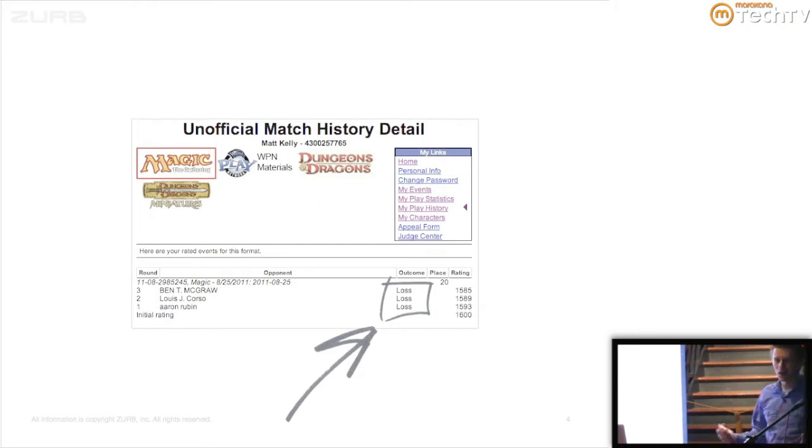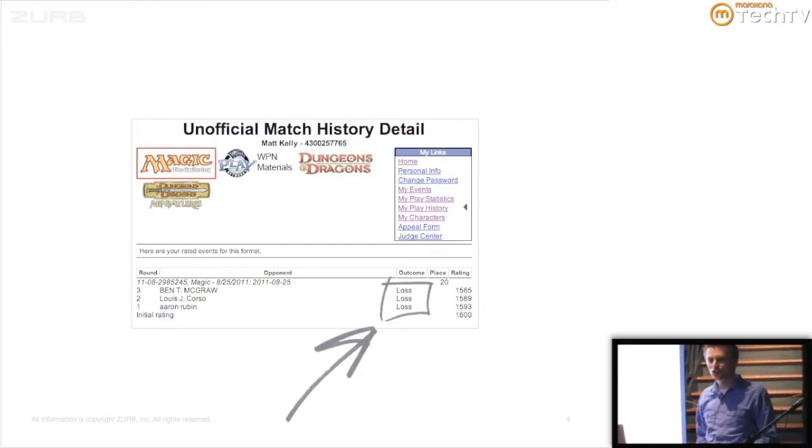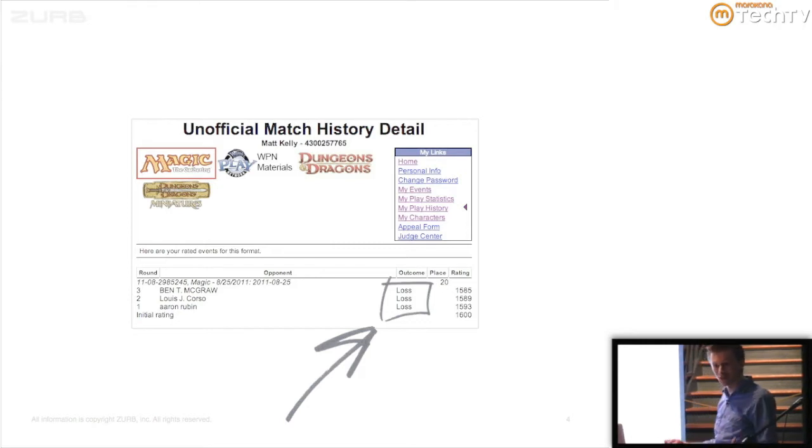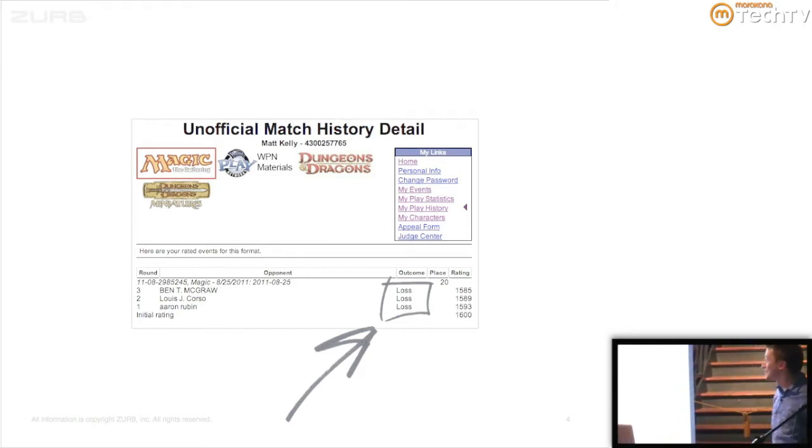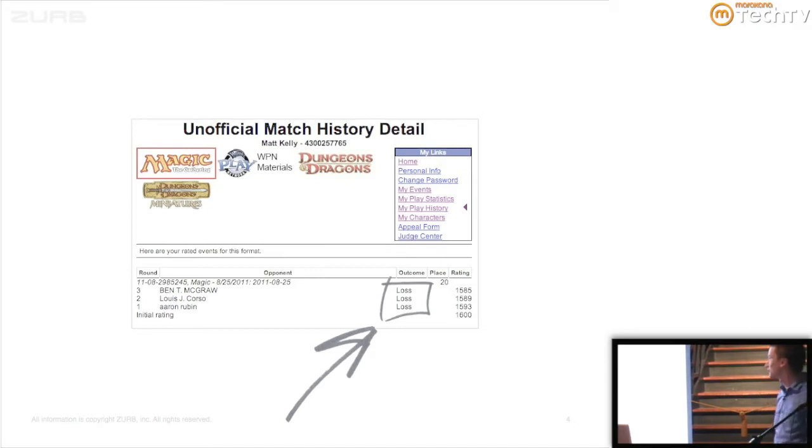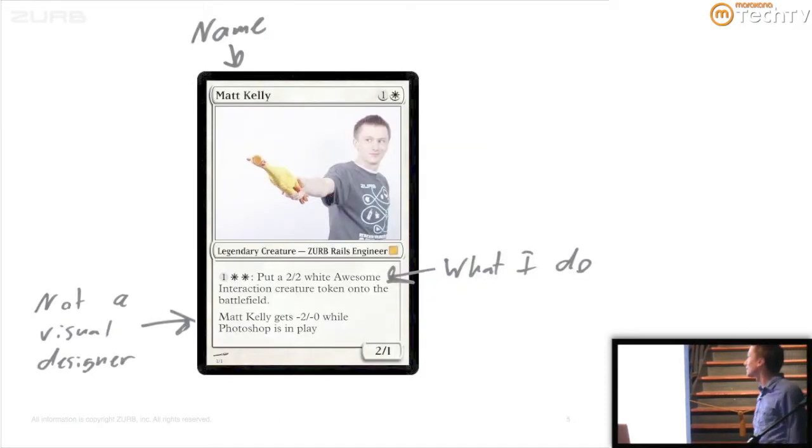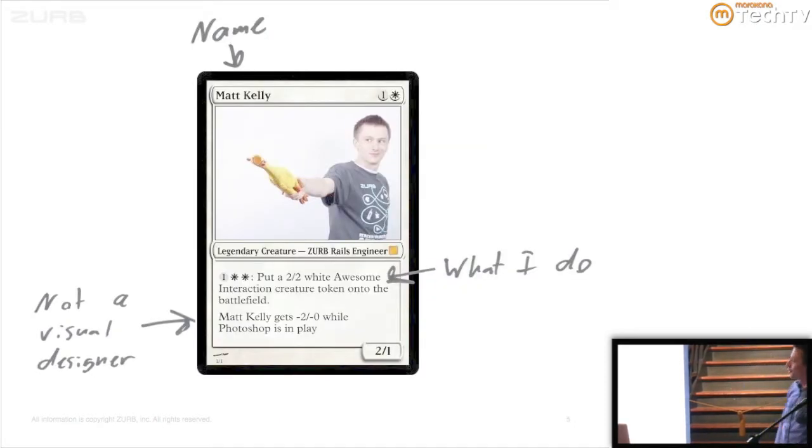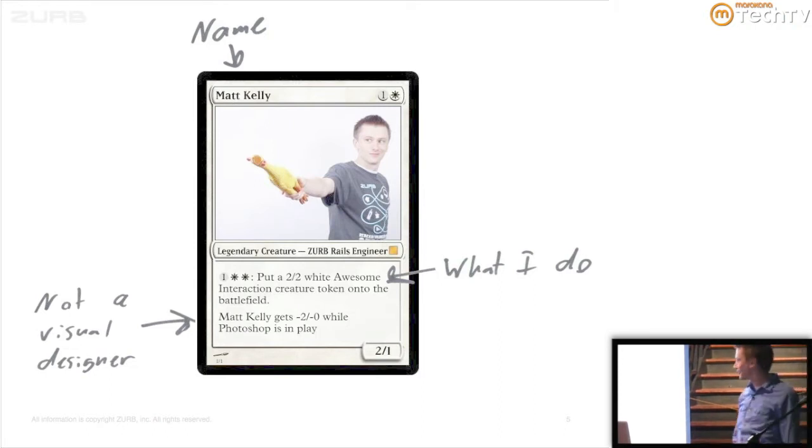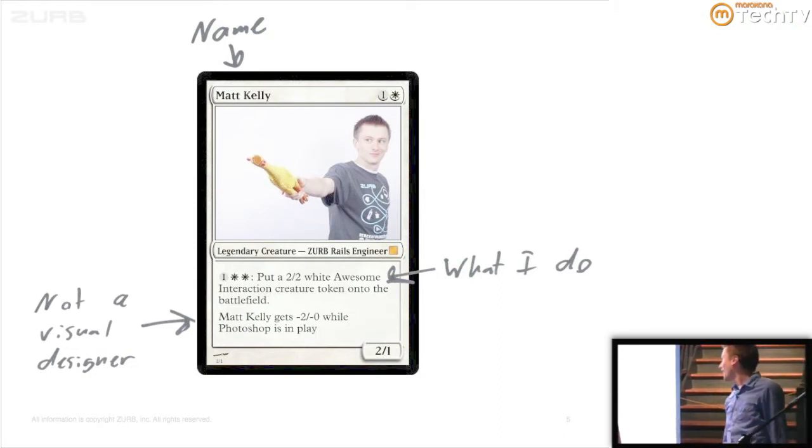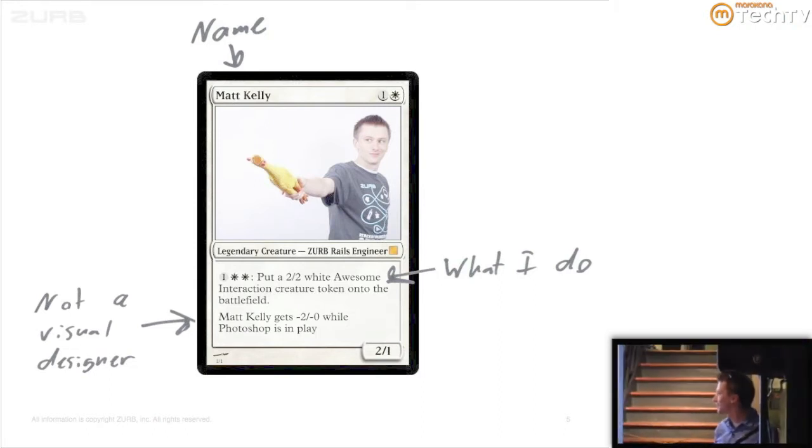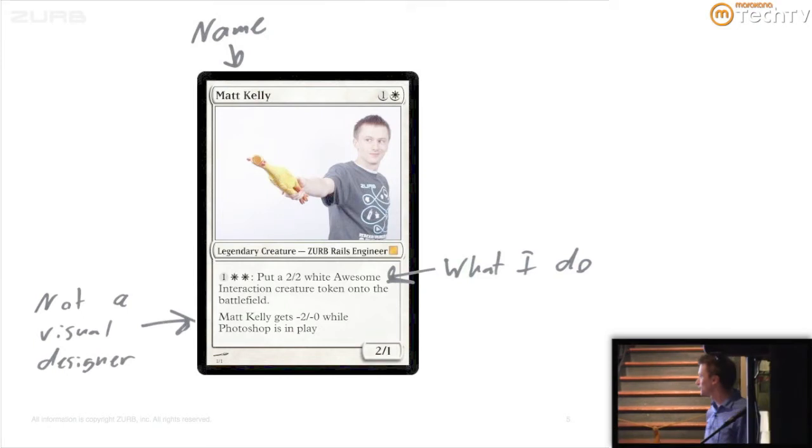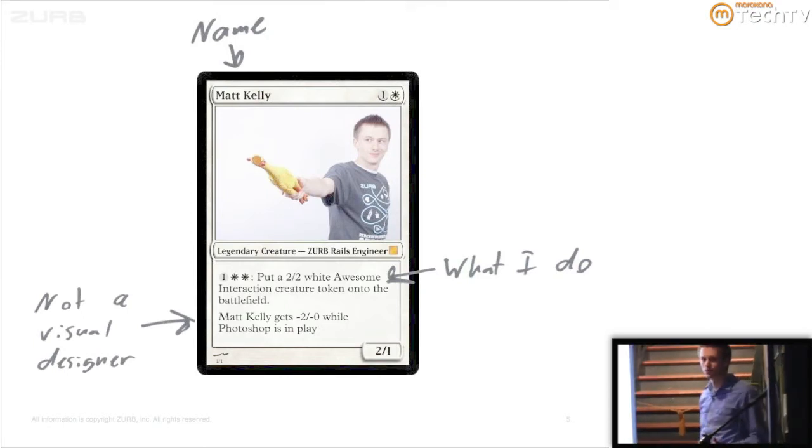I'm not a good Magic player by any means. So bad that they didn't make a card after me. If you follow the story, the guy John Finkel has a Magic card named after him because he's that good at Magic. But if I did have a Magic card created after me, it would look just like this. For those of you who aren't familiar with the format, I'll break it down. That's my name. I'm Matt Kelly.